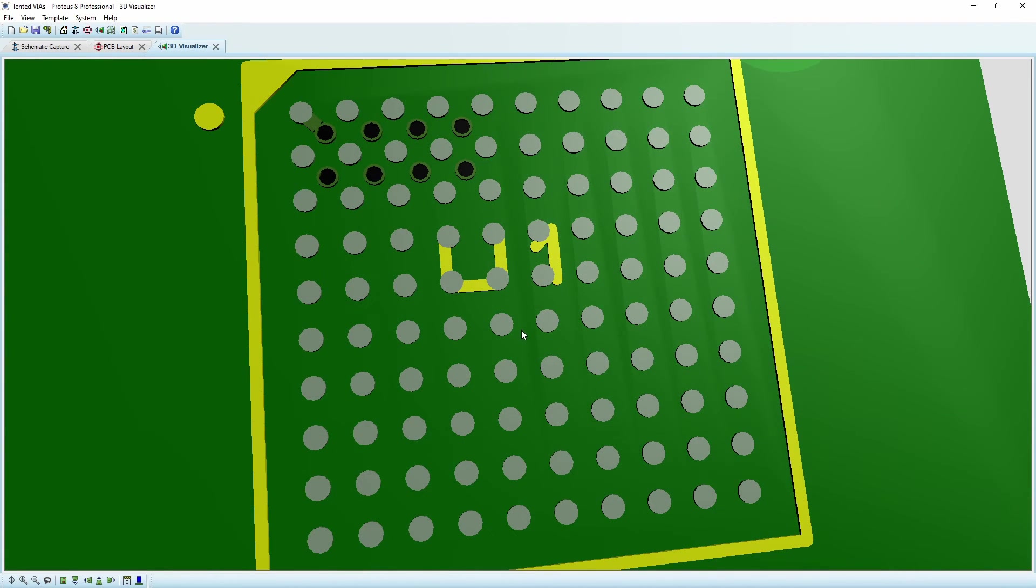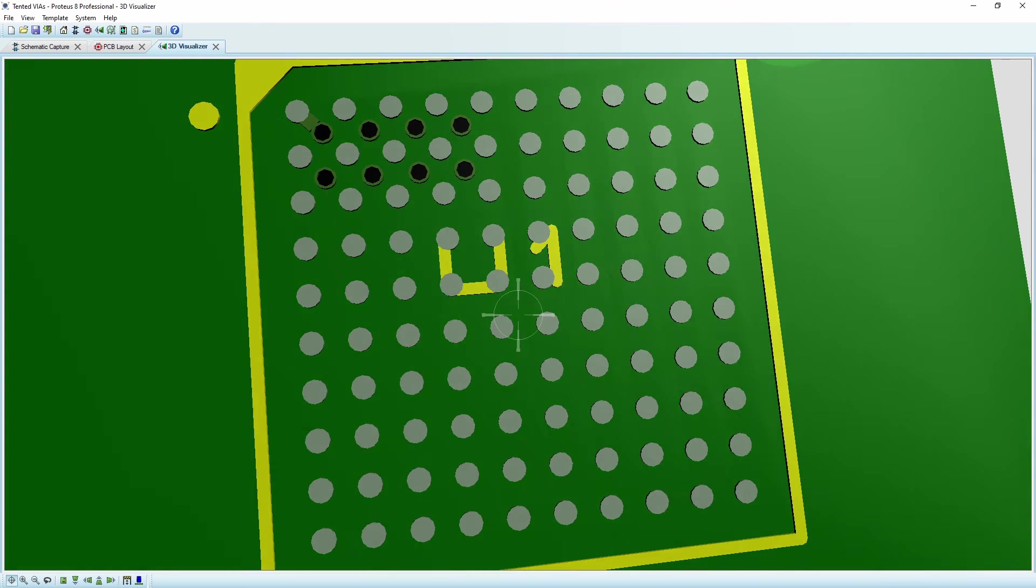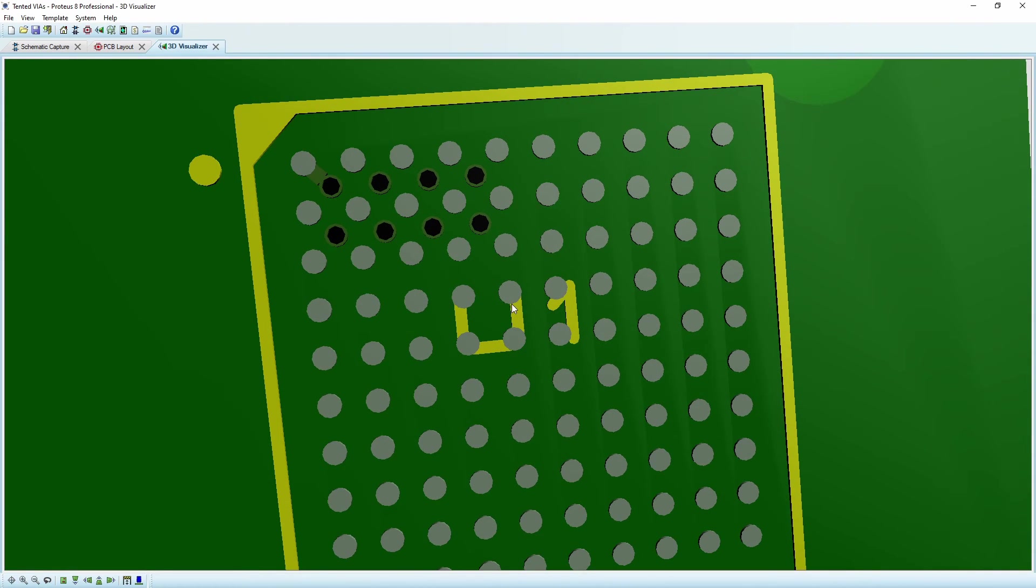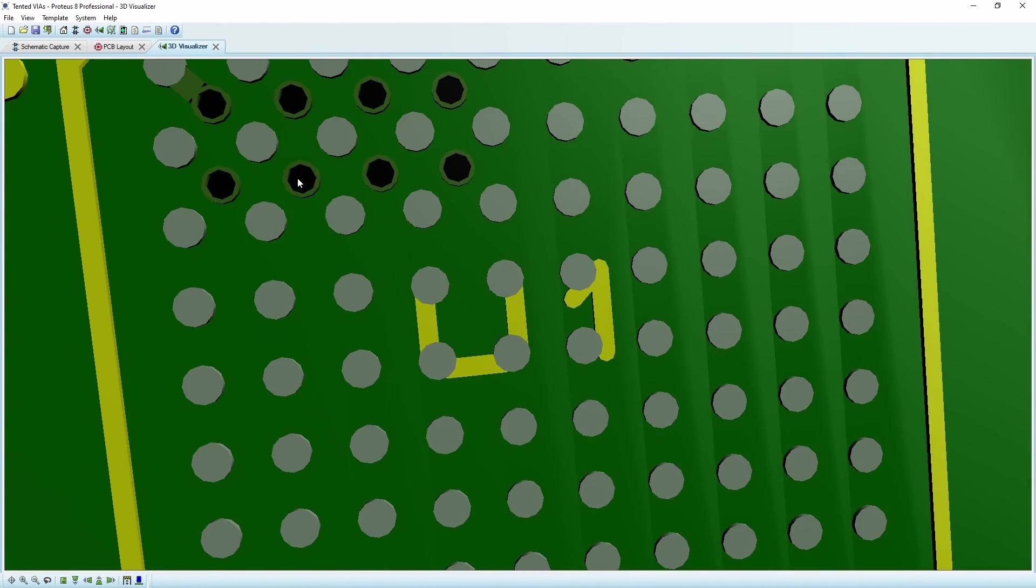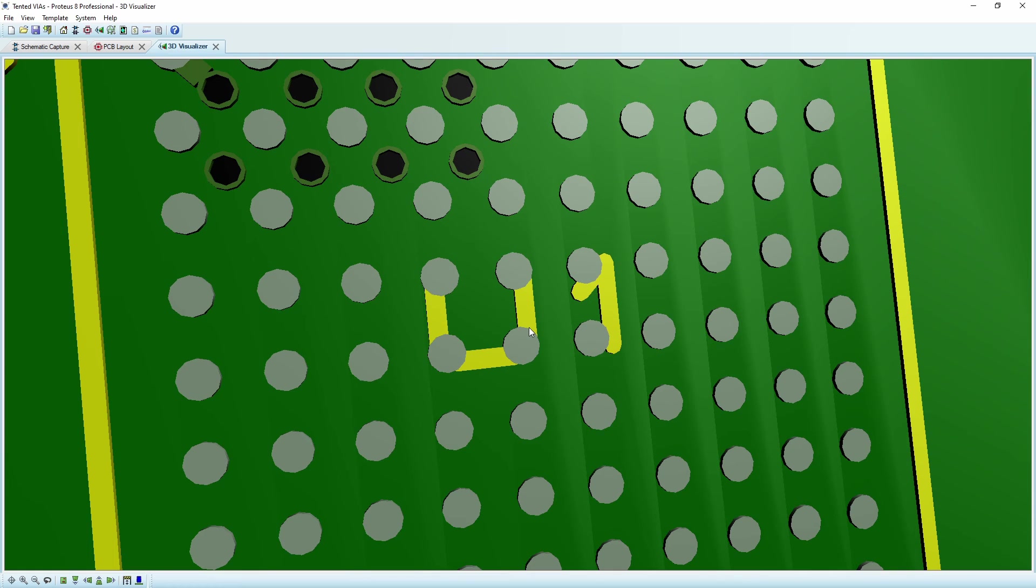And so now once we do our balling on here, we'll be able to place the chip on it and throw it into the reflow oven and it should settle itself in quite nicely. This is, I believe just a graphical error. It shouldn't really be a space like that, but in a nutshell, that's how to create a tented via.